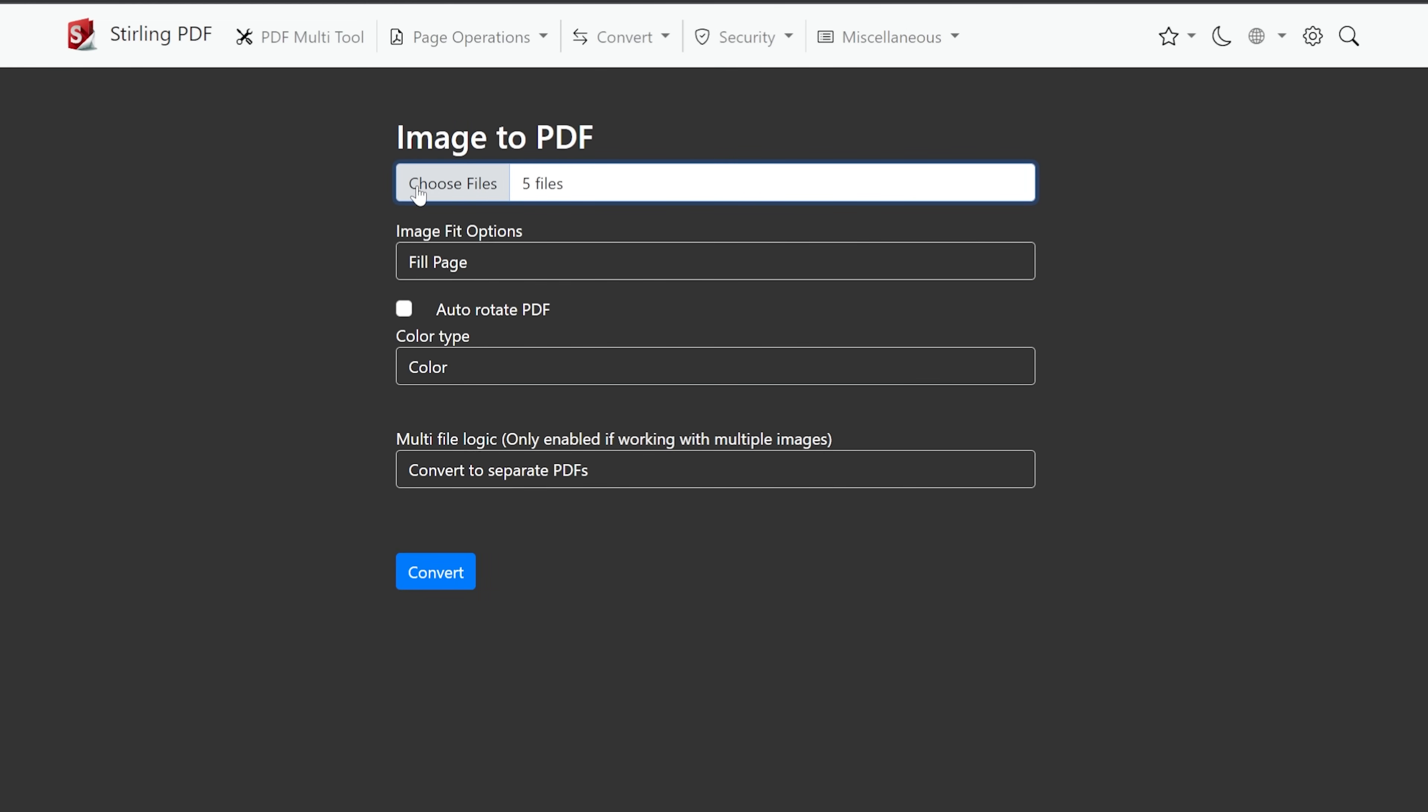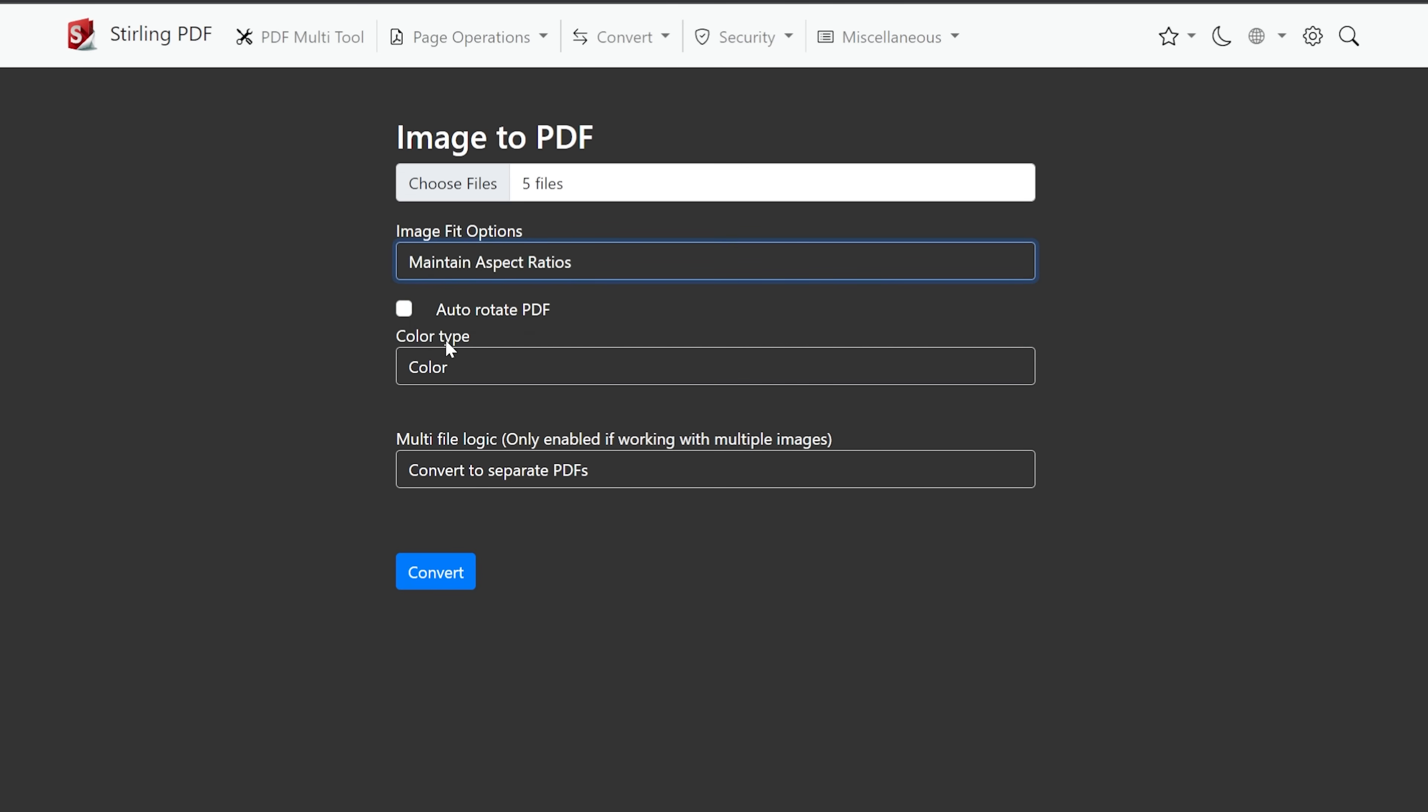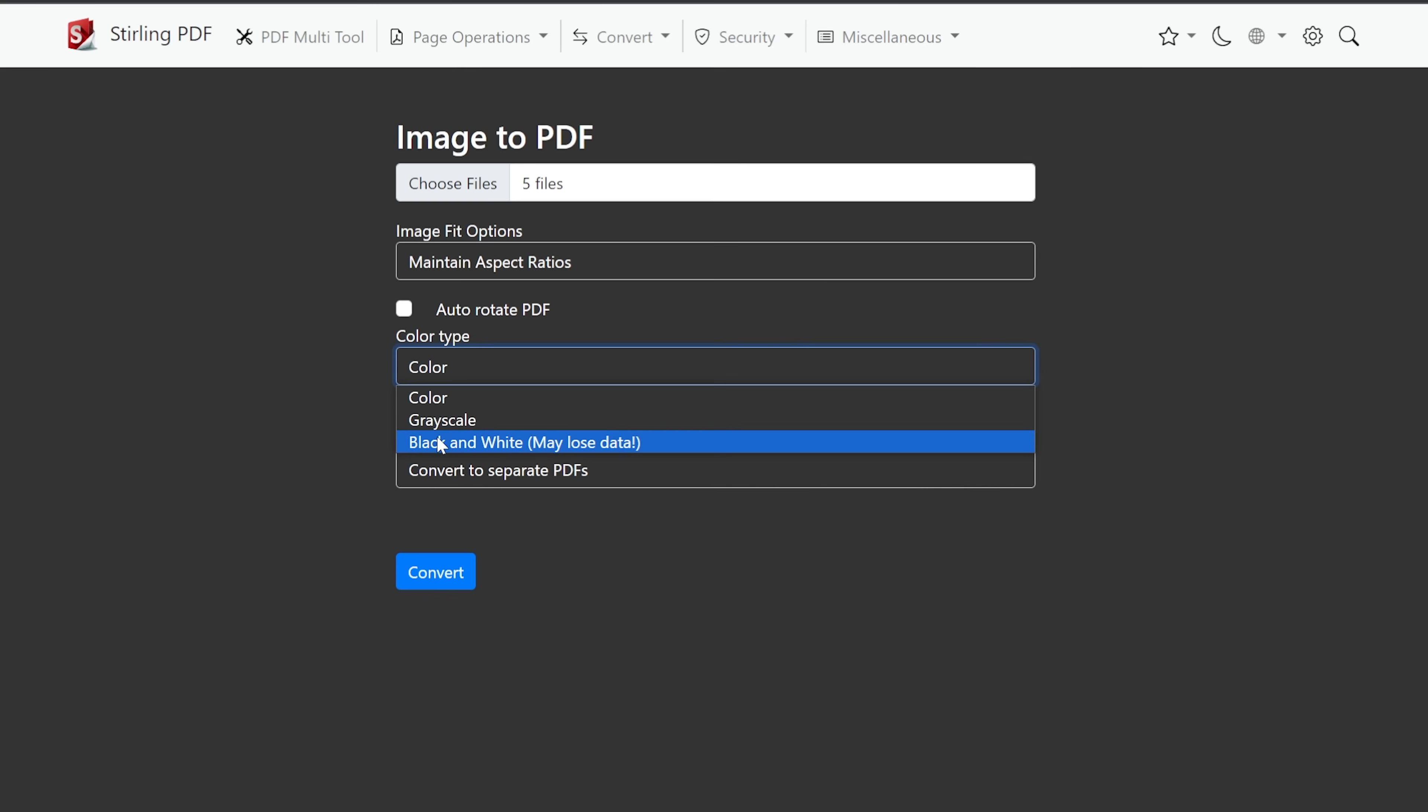And here we can see that we have chosen five files, our image fit options, our fill page, fit page to image, or maintain aspect ratios. Now, you'll probably want to maintain aspect ratios. That would be my guess. But of course, you do have these other options if you need them. So I'm just going to do maintain aspect ratios. Color type could be color, grayscale or black and white. And this says may lose some data. So of course, select the option that you need for there.